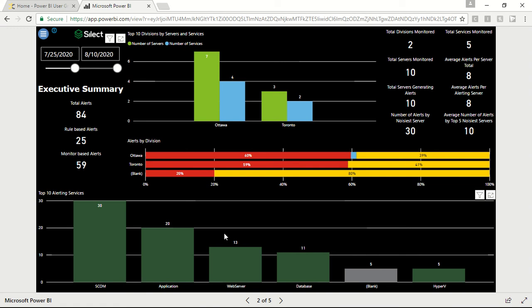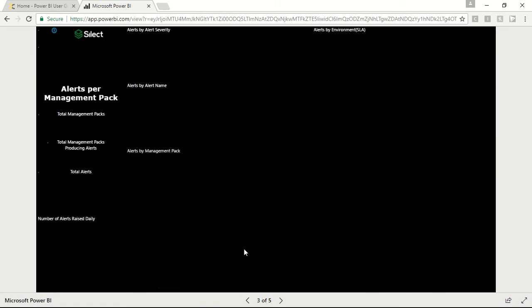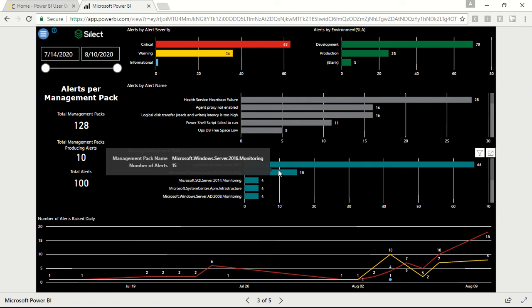The next page is alerts per management pack. This shows the number of alerts produced by management packs installed in System Center Operations Manager. Here we can see alerts generated by management packs.